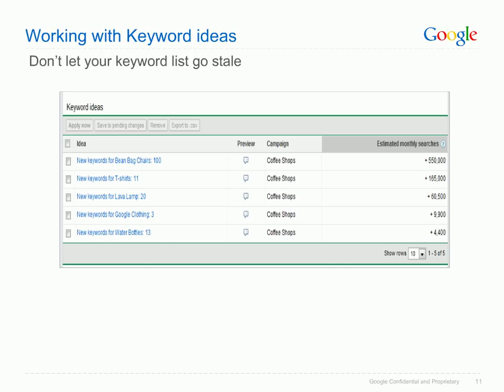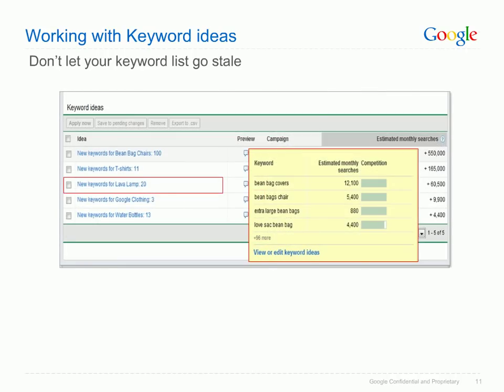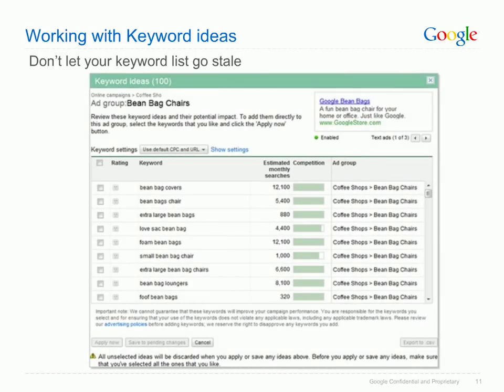Let's look at an example — the Google Store account, which advertises products like Google t-shirts, water bottles and beanbag chairs. There are a number of keyword ideas for this account. For a particular ad group like beanbag chairs, you can get a quick glance at keywords by hovering over the icon in the preview column — a yellow box pops up showing keyword ideas with estimated monthly search volumes and competition information. Clicking 'view or edit keyword ideas' takes you to the keyword explorer view, where you can add keywords directly to your account, export them to CSV, or save them to pending changes.